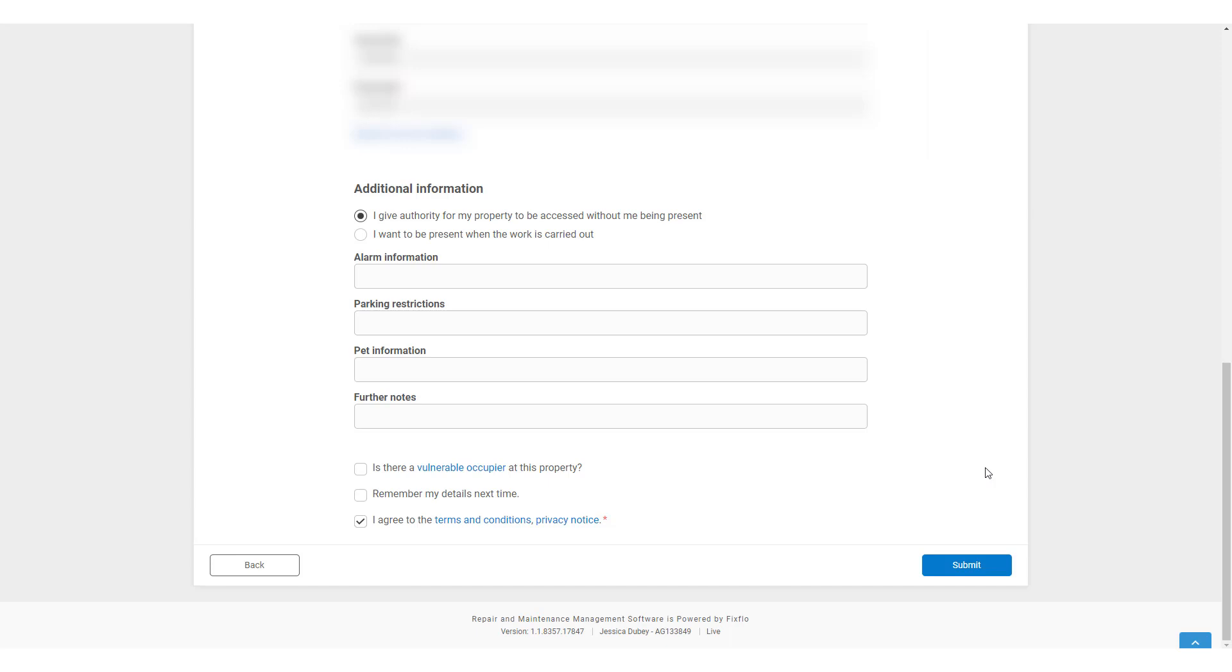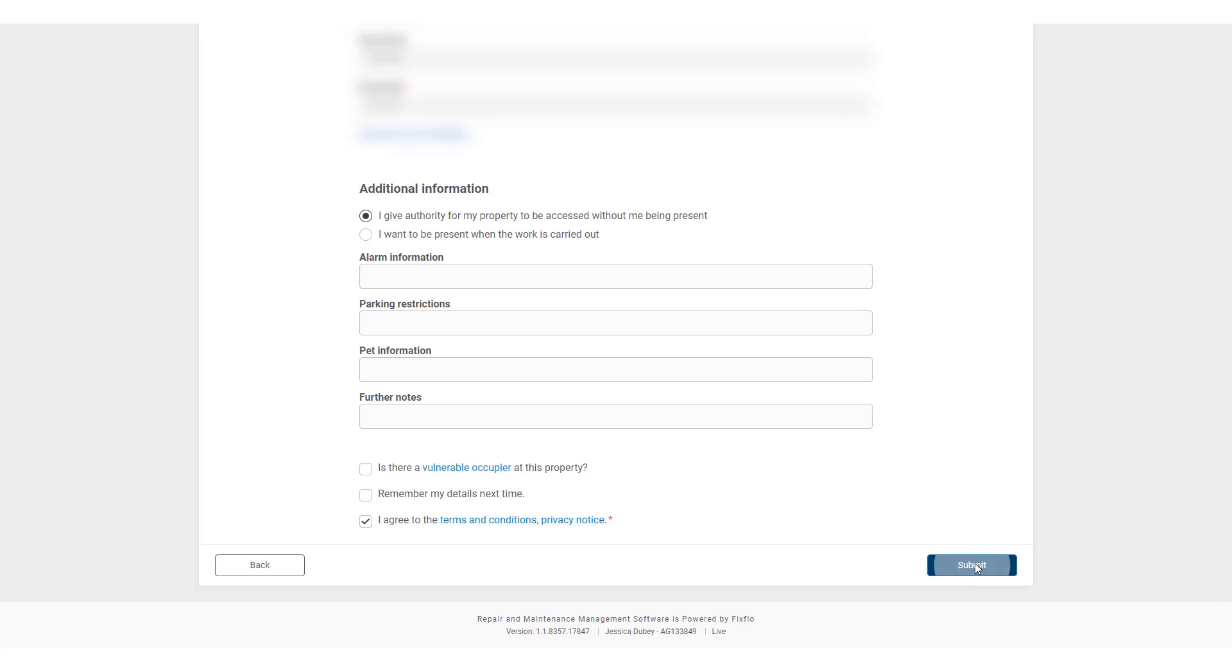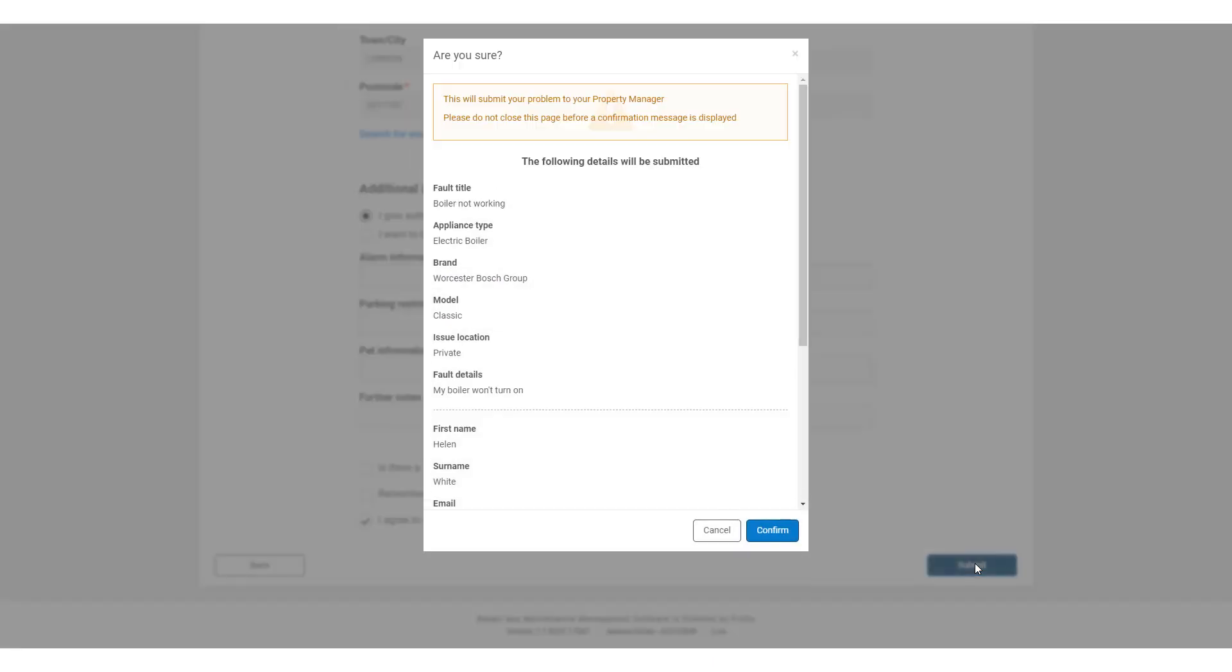Once they are happy with everything, they can click Submit Issue. Here they will be able to double check the report before they confirm this.